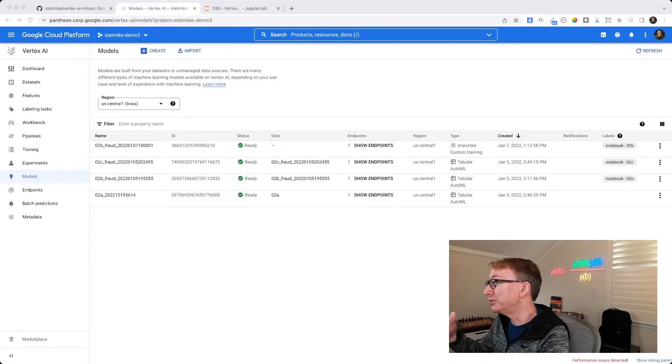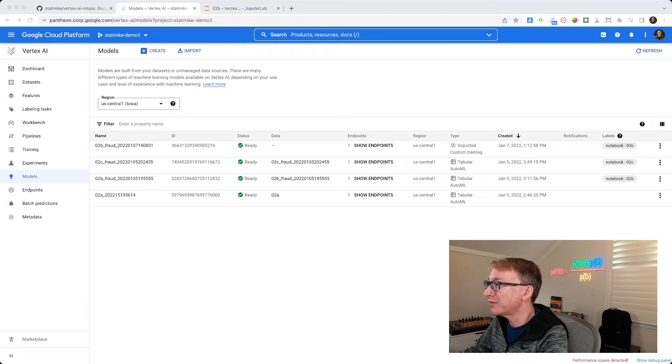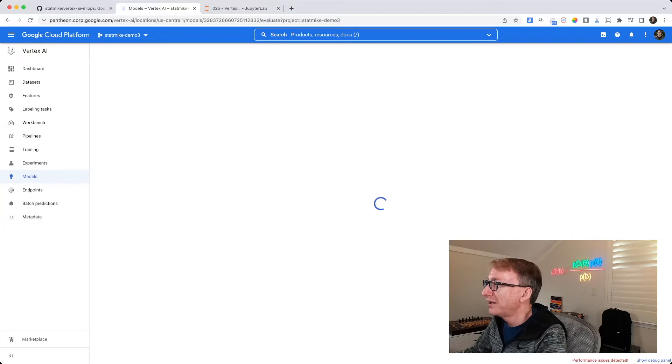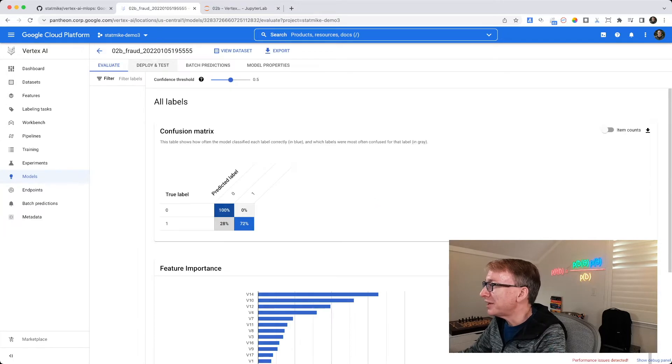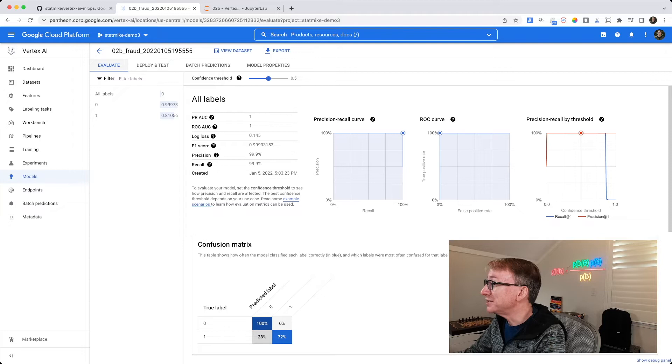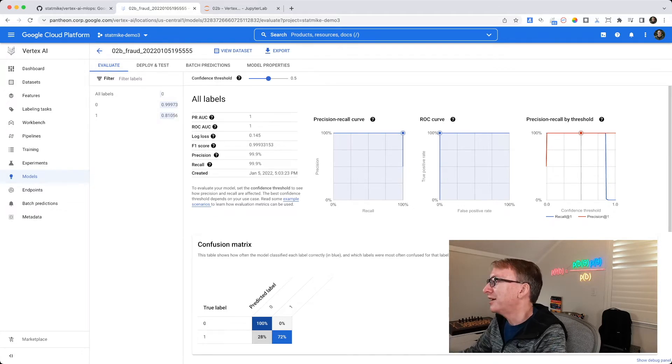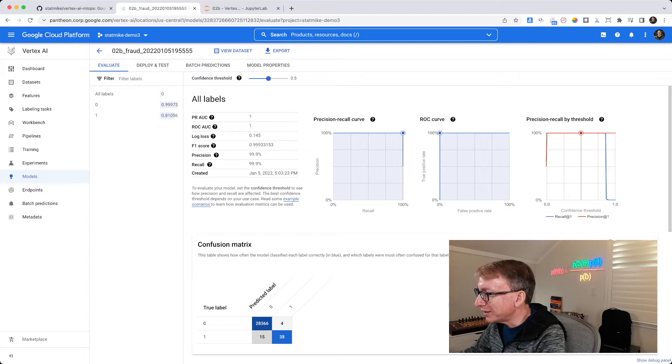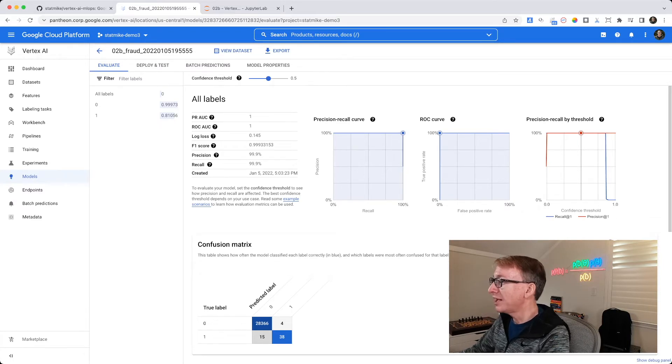Now, first, what did we do the first time? We went to our model after we created it, and we clicked into it, and we took advantage of these automatically created pieces of information to evaluate the quality of the model. Remember I did things like item counts so that I could see the actual numbers instead of percentages?